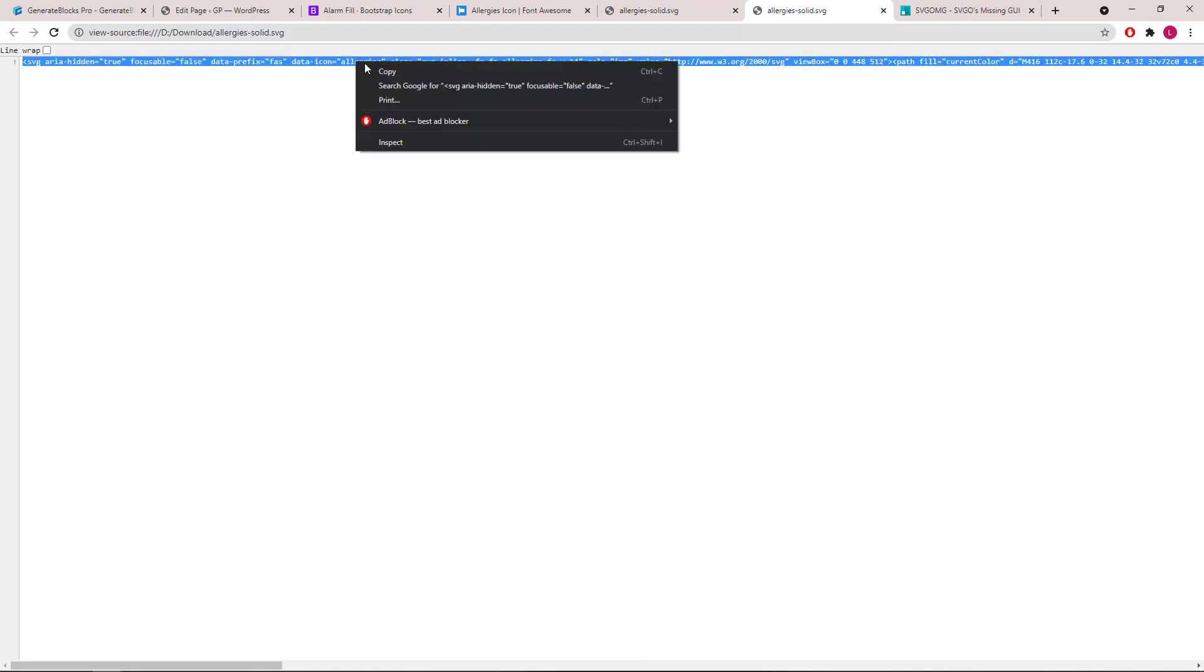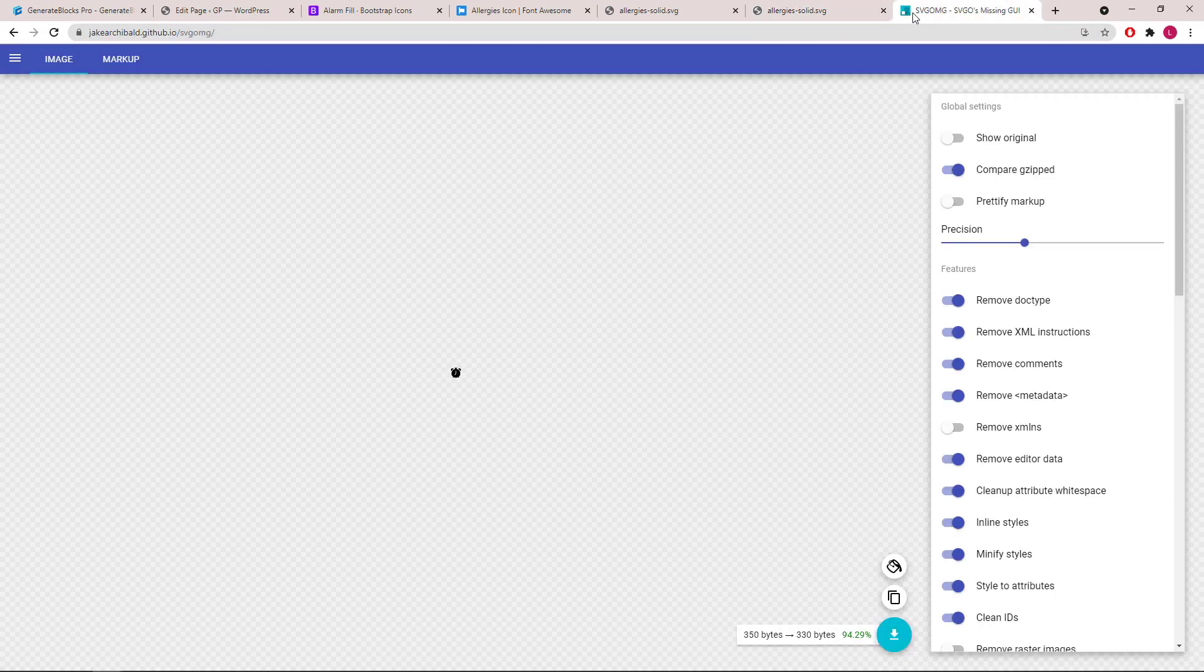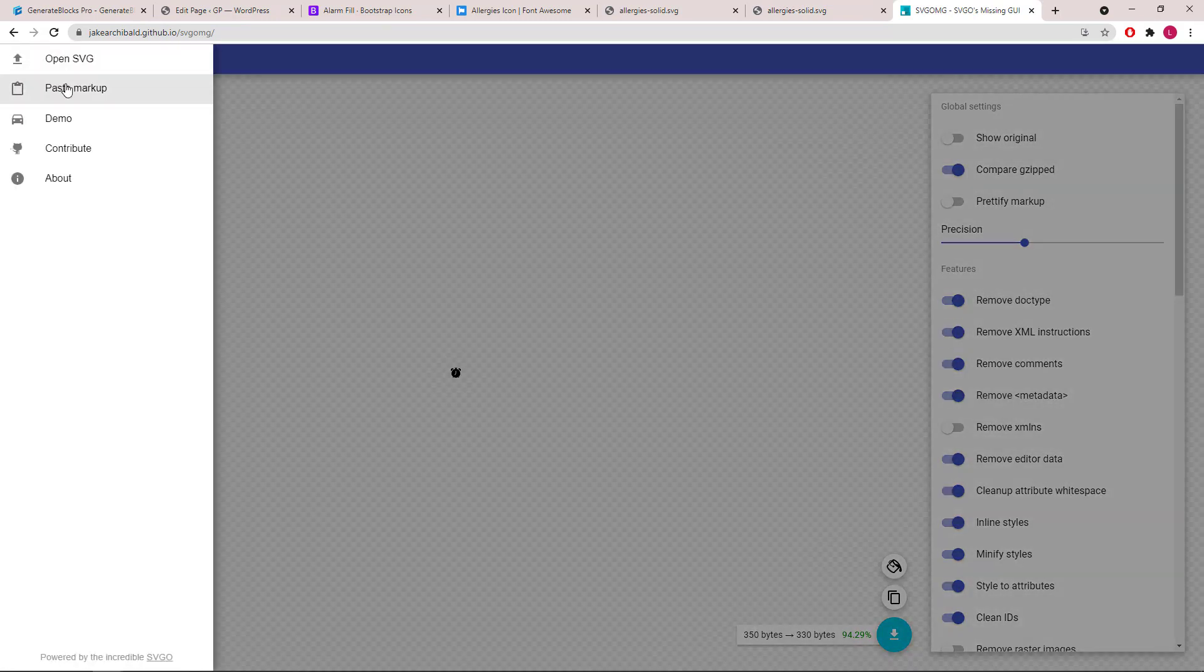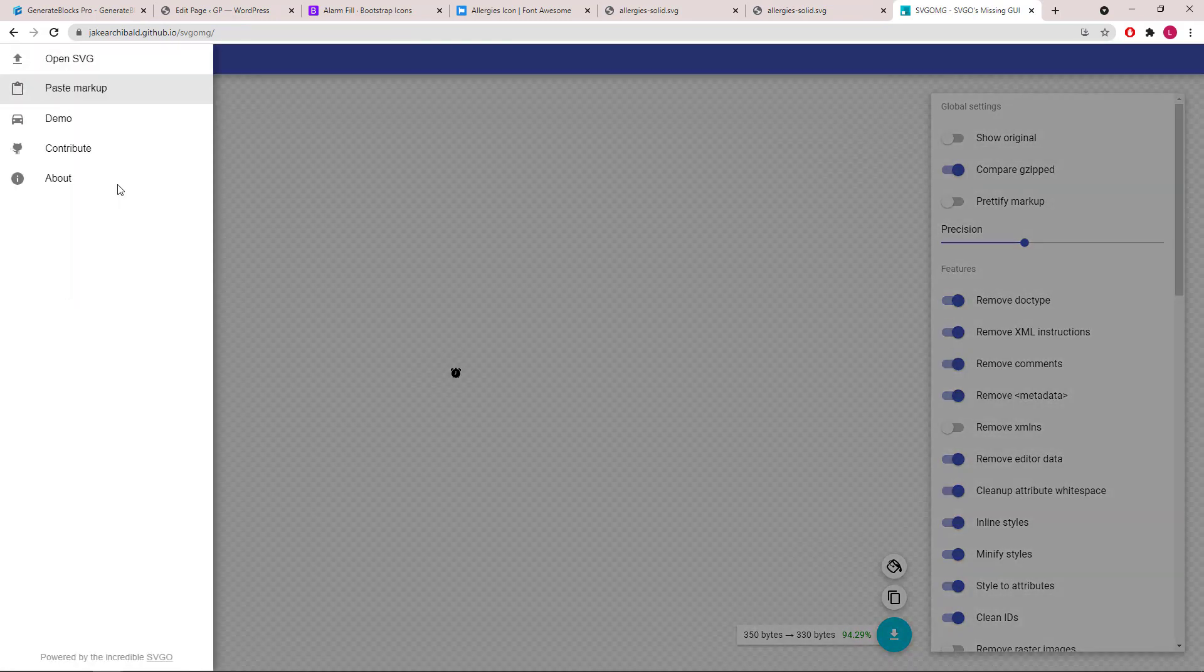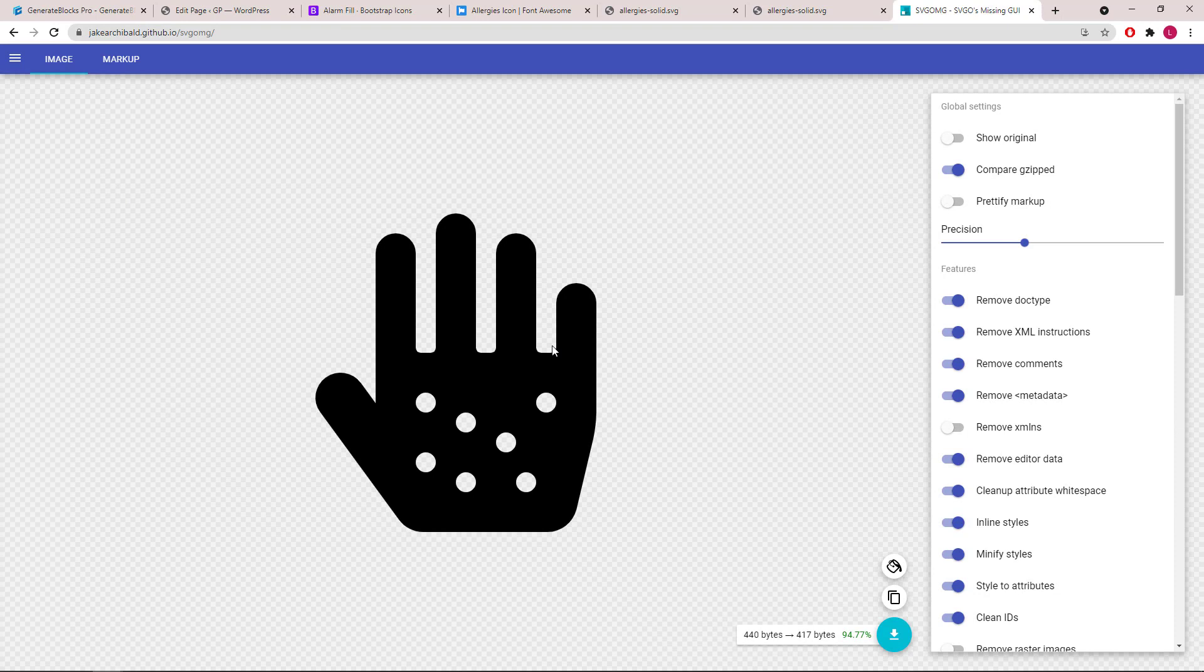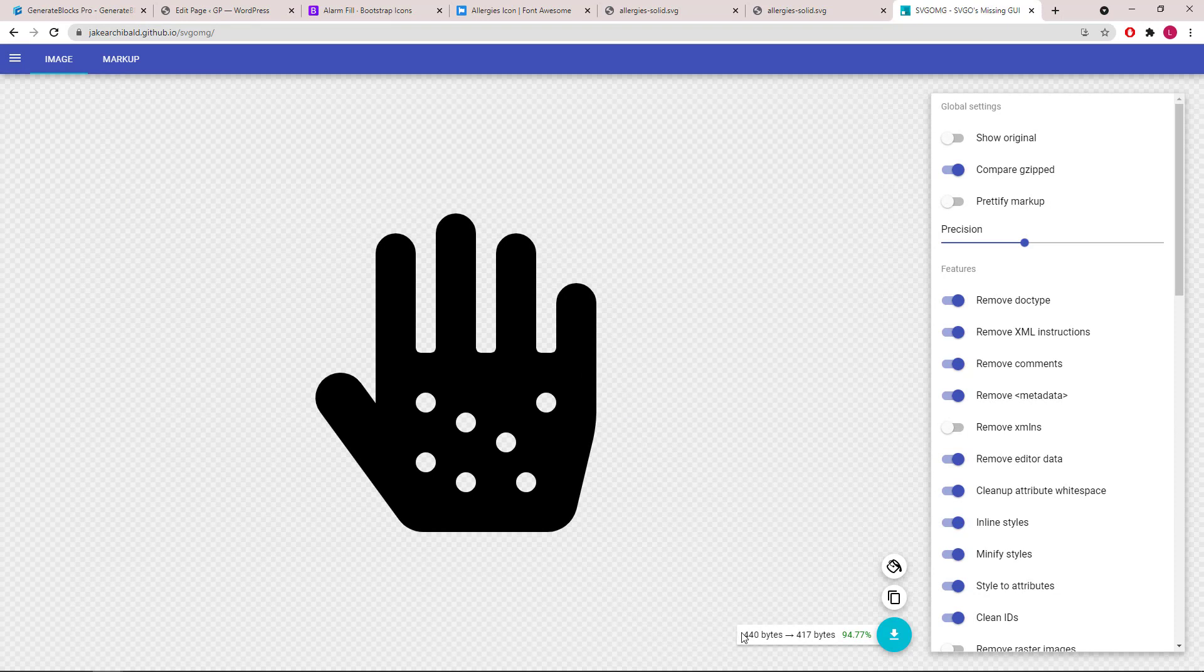Double click and copy the entire code. Again, go to this site, Paste Markup, and reduce the file size by a bit.